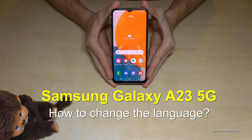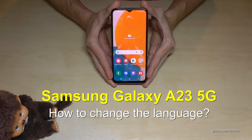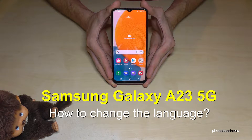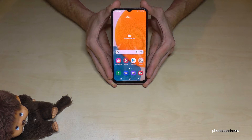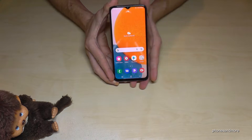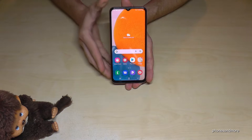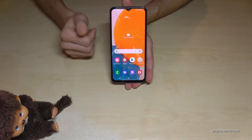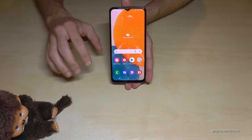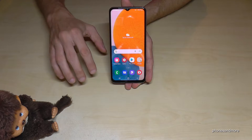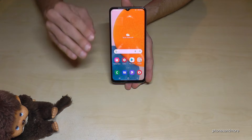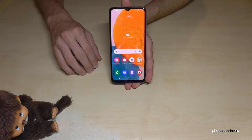Hello everybody, I want to show you with this video how you can change the language on the Samsung Galaxy A23 5G. Whatever language you have on your phone right now, whatever letters, symbols, and positions I show you in this tutorial video will always be the same.